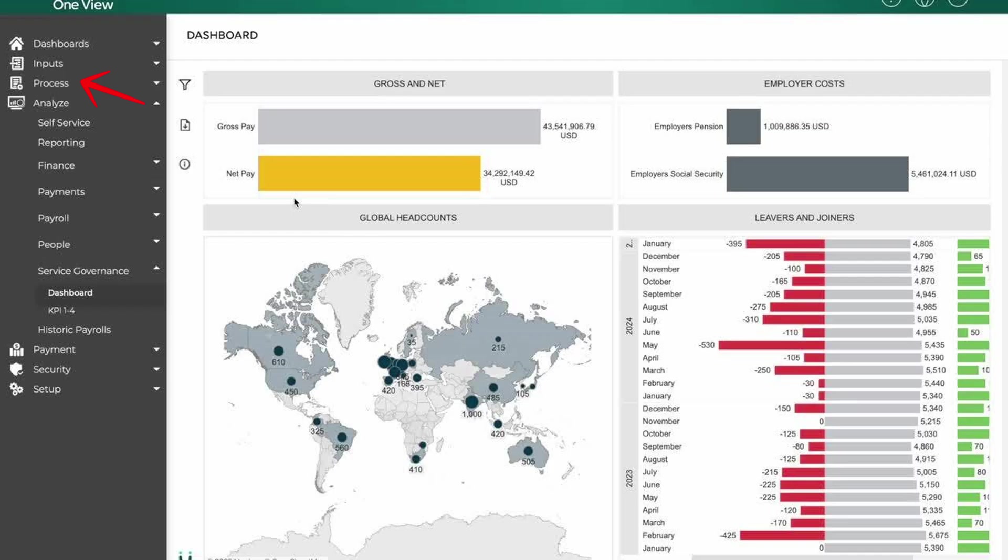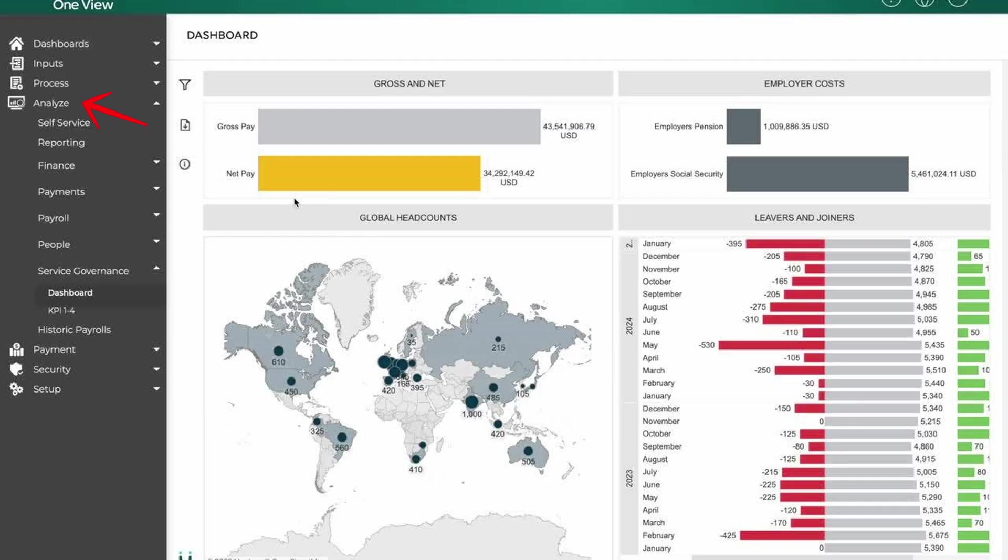The analyze tab is used to review and analyze payroll data through metrics and trends. It helps identify anomalies, optimize costs, and support decision-making with data insights.